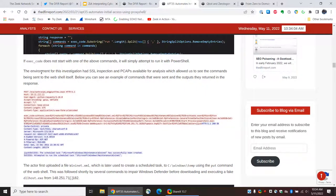This is interesting. The environment for this investigation had SSL inspection of PCAPs available for analysis. So, that means that the victim was breaking and inspecting the SSL traffic and recording it in PCAP format. Which is awesome — especially going to the mail server, that is pretty impressive.